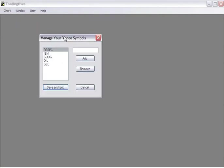The manage your Yahoo Symbols dialog enables you to add or remove Yahoo Symbols so that you can populate your chart directly from Yahoo.